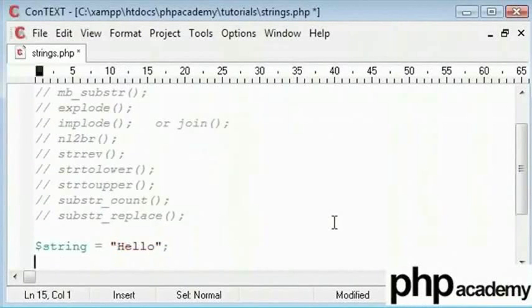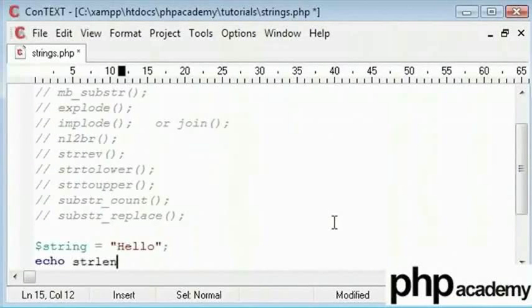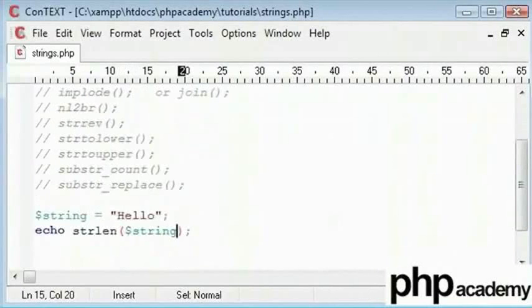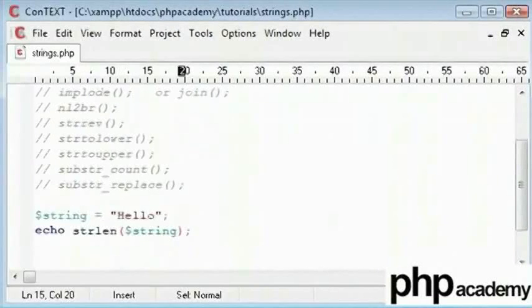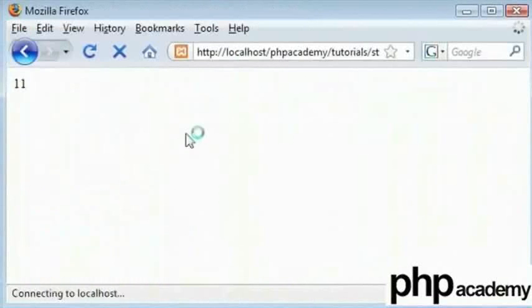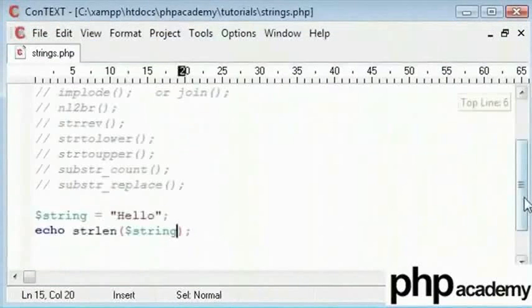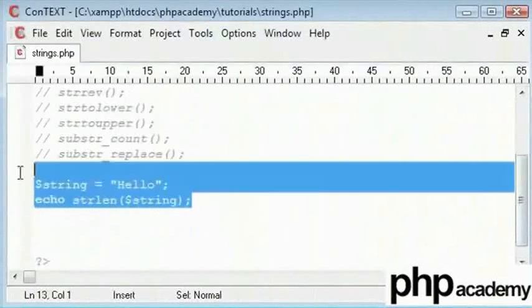And if we were to echo out the value of the variable string using this function, we should have a result of 5 in our browser. Now the next function is applicable to this.